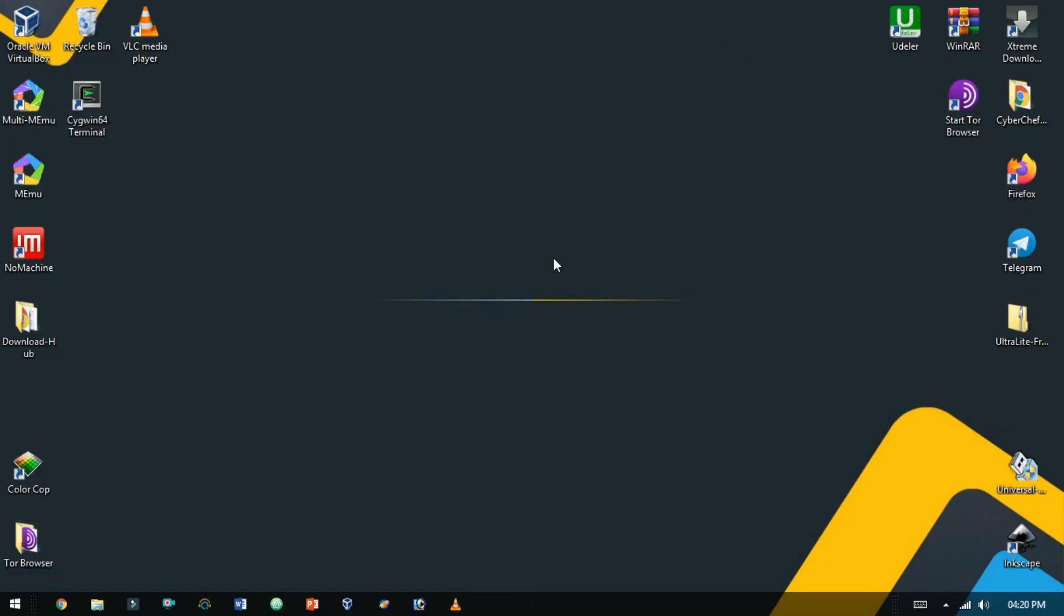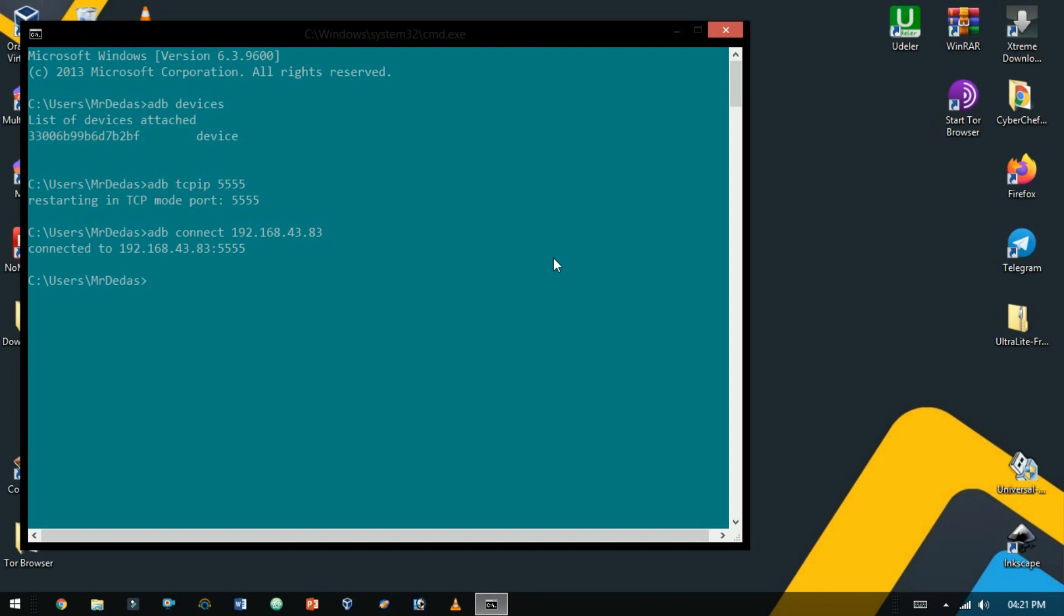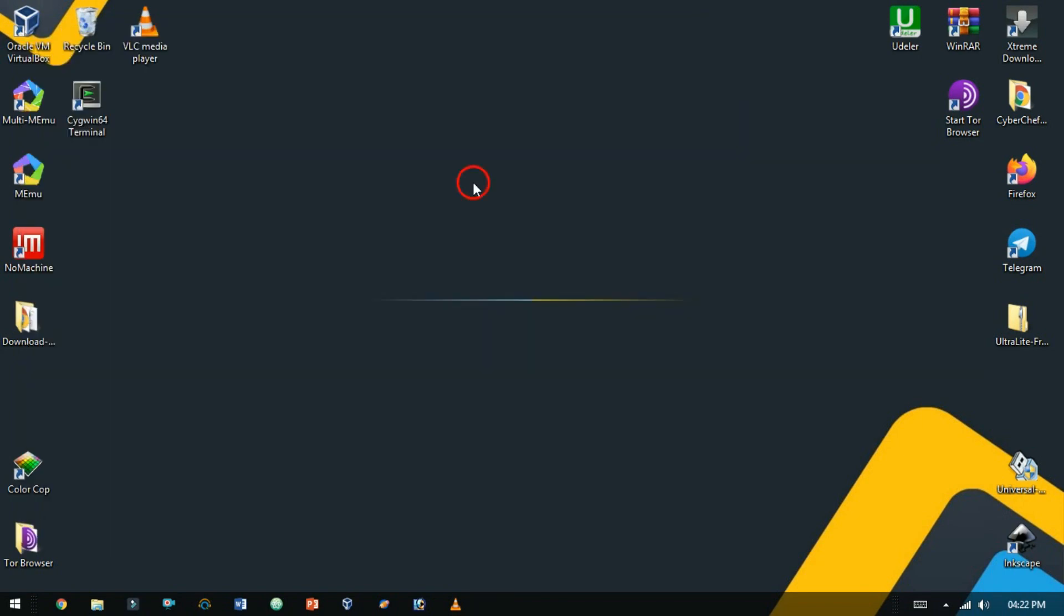Now let it connect with TCP IP. You have to just type ADB connect and here your device IP address with the port number, and hit enter. As here you see we are now connected with the Android device through TCP IP. Before we start, it is important your Android device and your PC both must be connected to the same network.